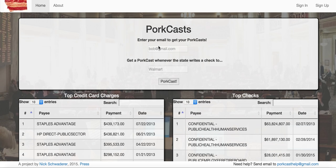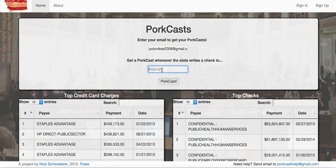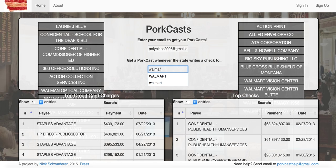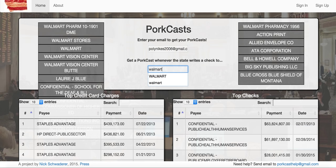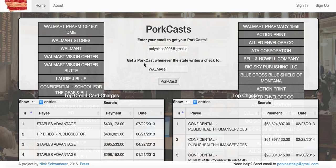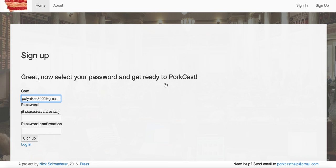So let's say I've just heard about this and I want to sign up. First thing I do is enter an email address that I want to receive the PortCast from the account, and then I want to find out what Walmart is getting from the state. I get some auto-suggest on the side and I click that to make sure my query matches up with the state database. I click PortCast.